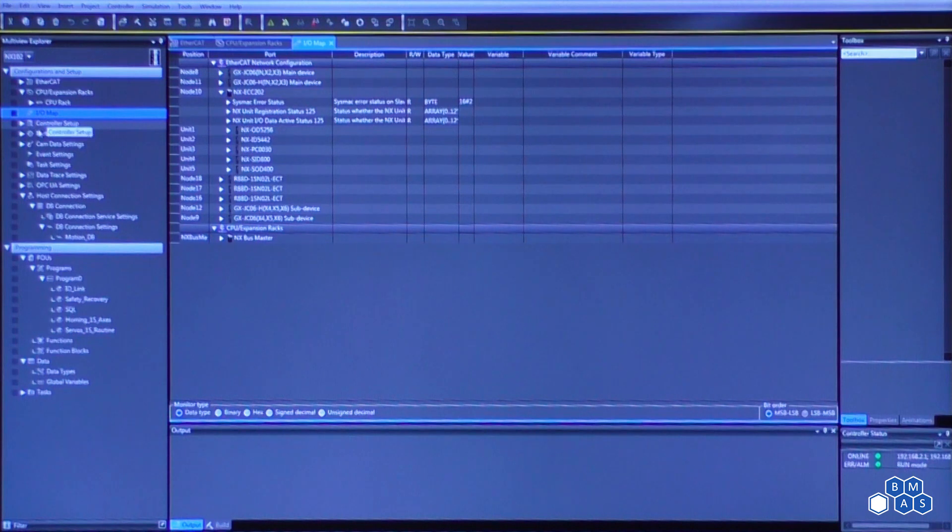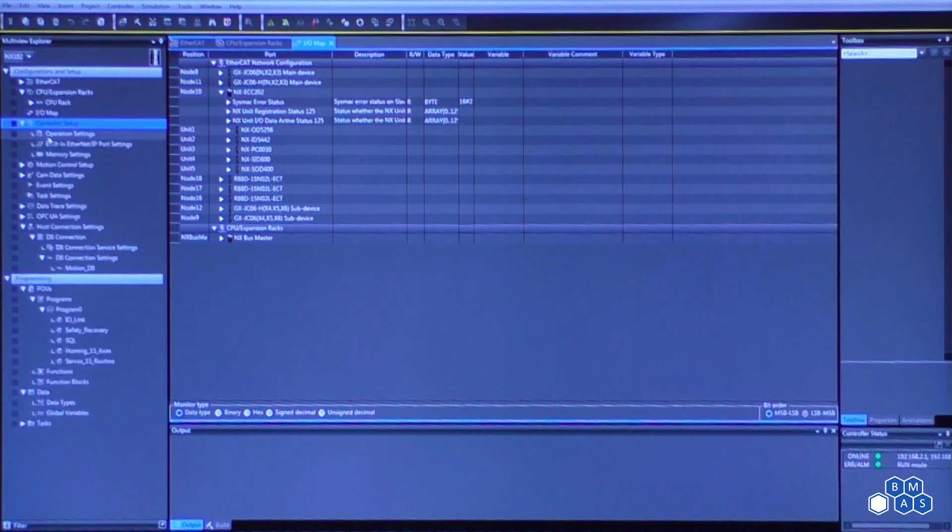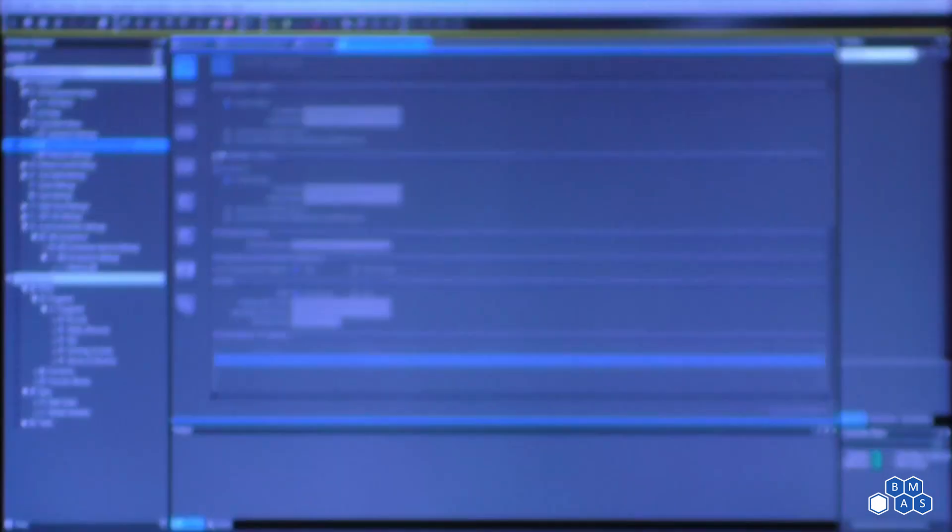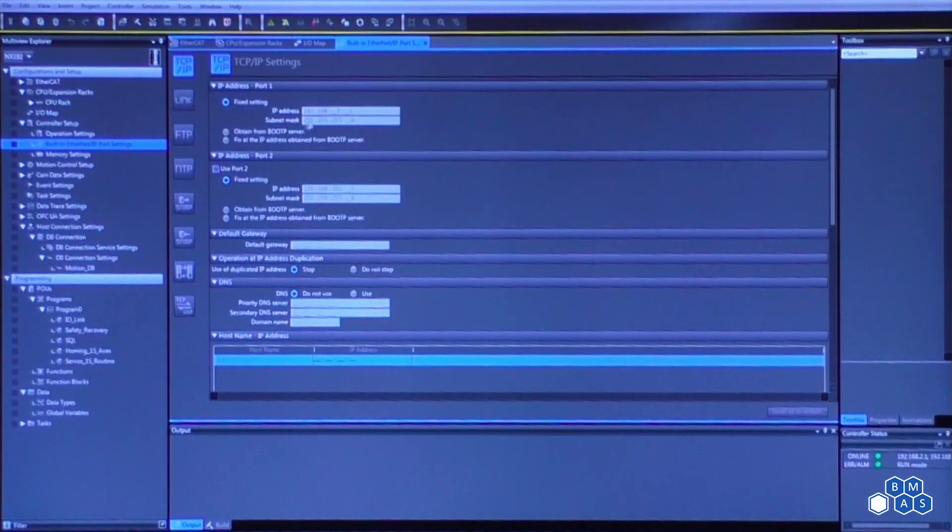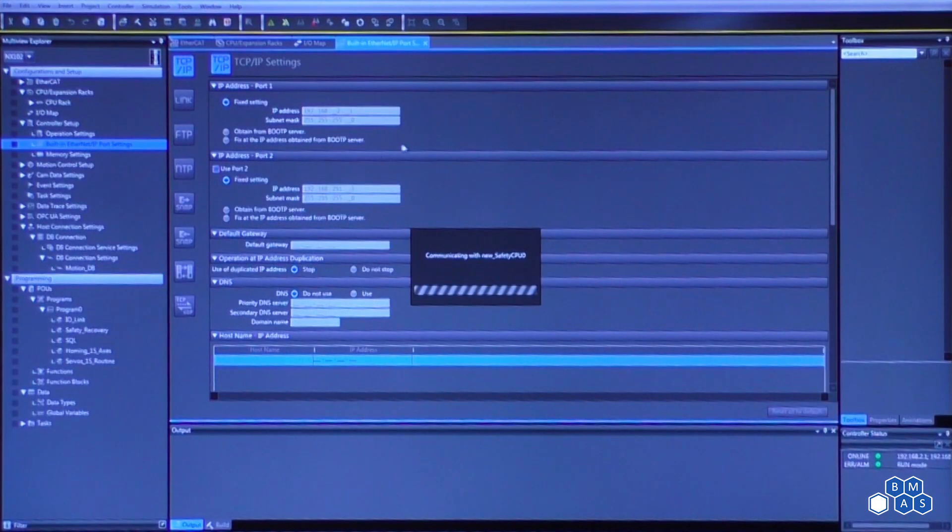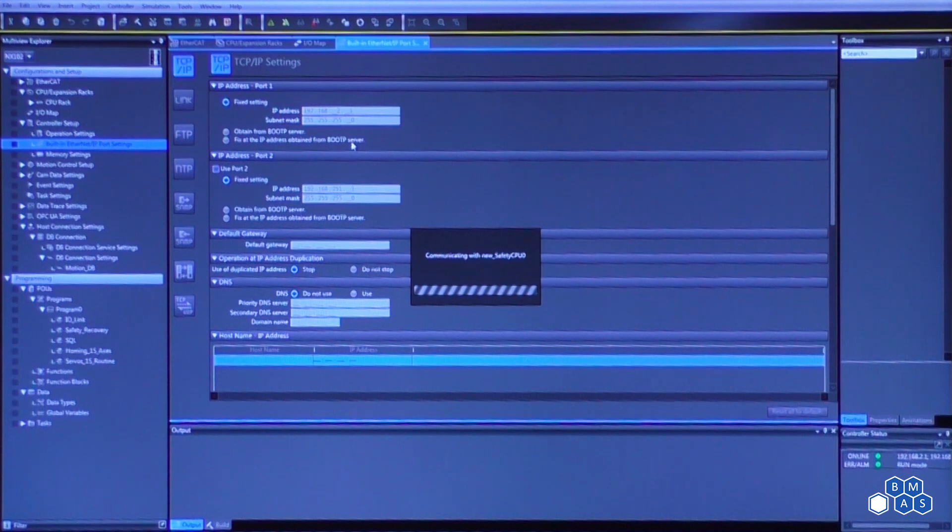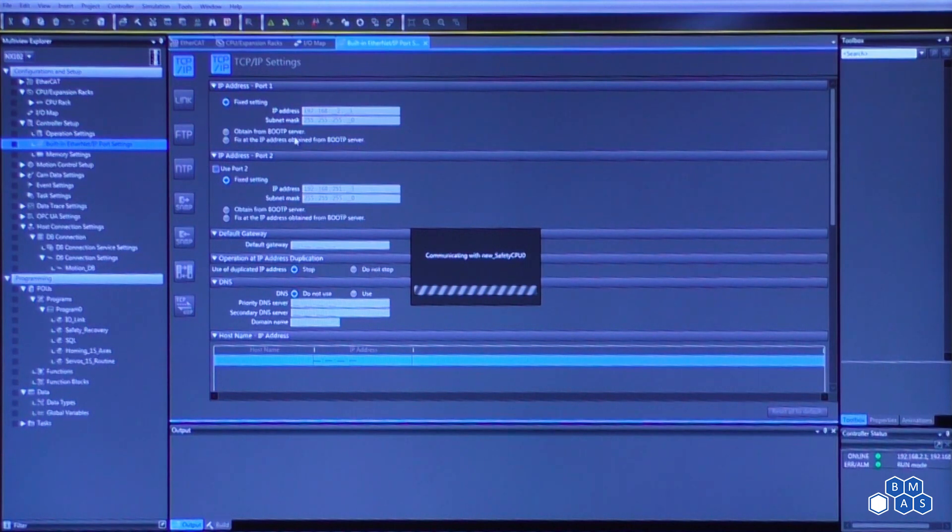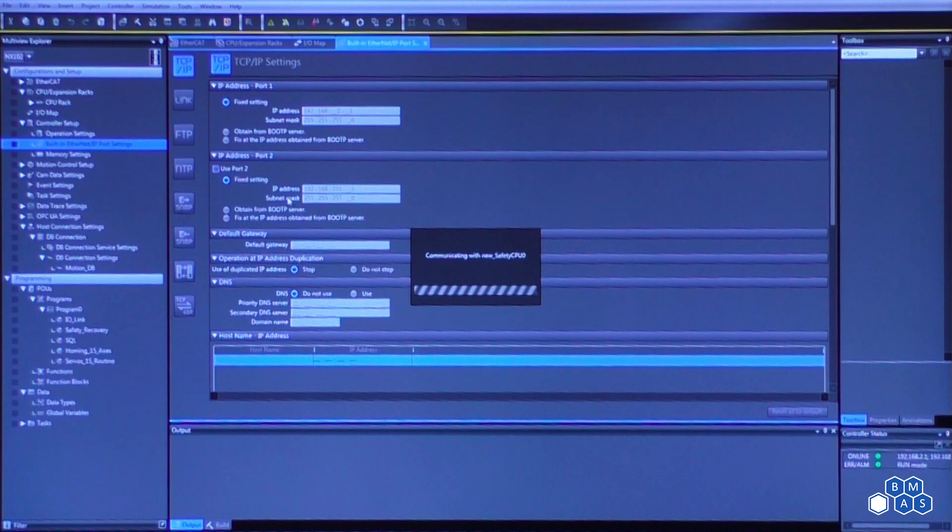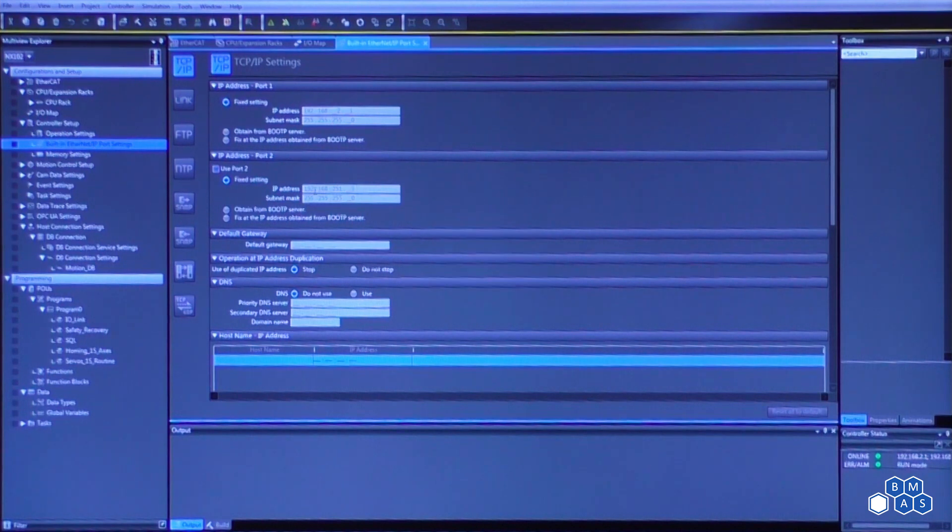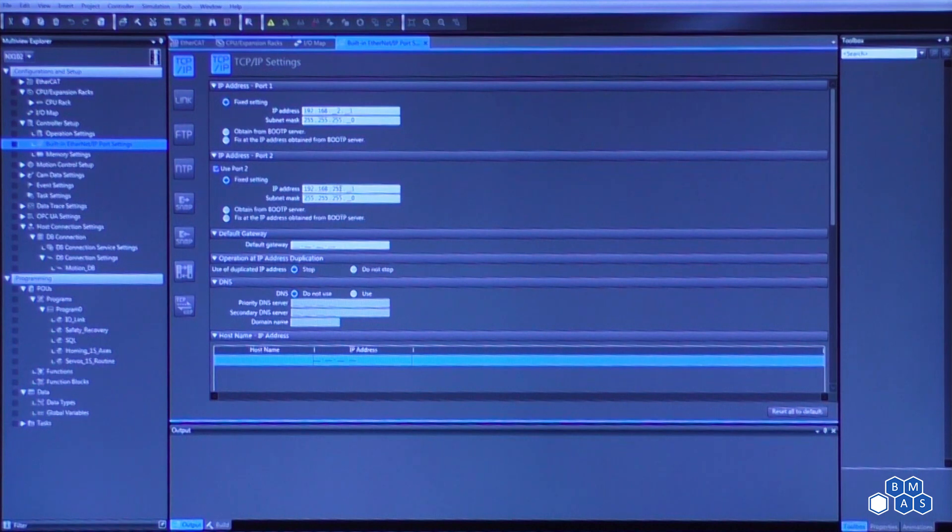After we've completed that, we can get down to whatever we want to set our IP address to. Notice that as we mentioned in a previous video, there are the two ports on the NX102 series PLC. So as we see here, there are port one and port two settings. So both of these must reside on a separate subnet. You'll notice the 192.168.2.1 versus the 251.1. They must reside on separate networks.